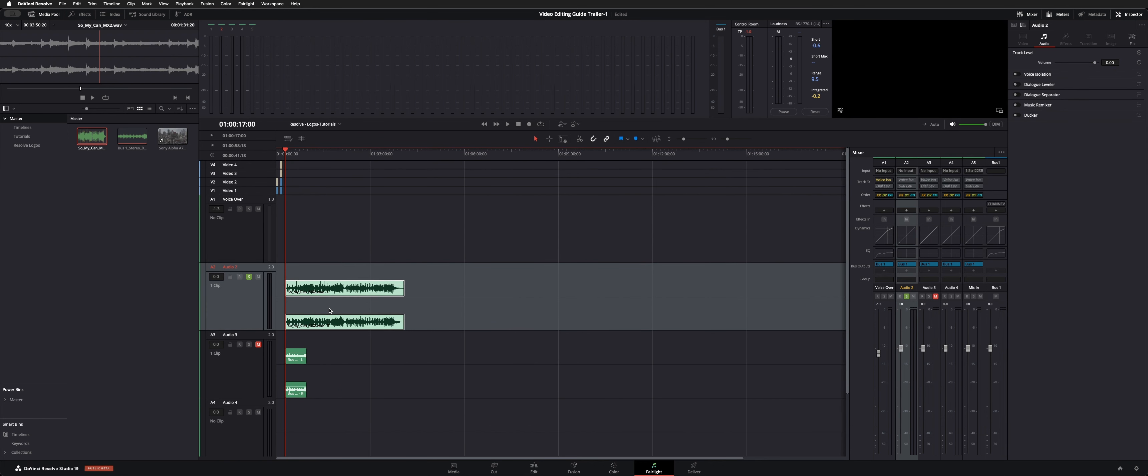If you add a bunch of other tracks further down the timeline, it's going to affect everything on this track. But you get this new dropdown menu here, and one of the new tools is the music remixer.